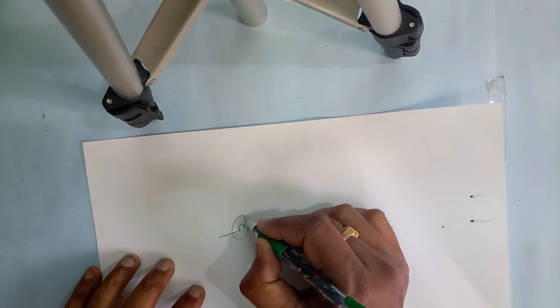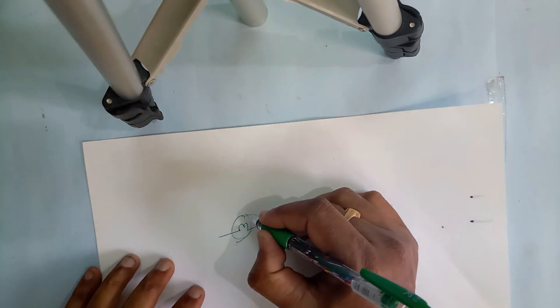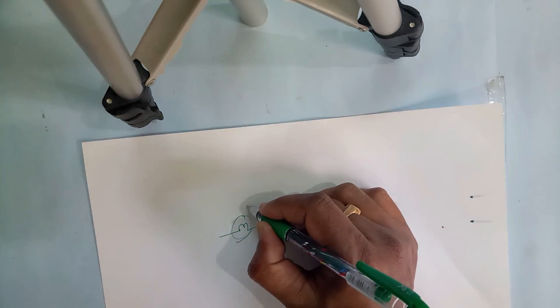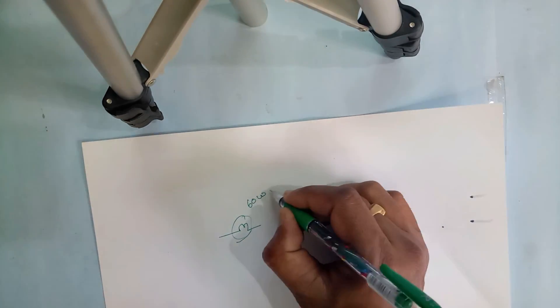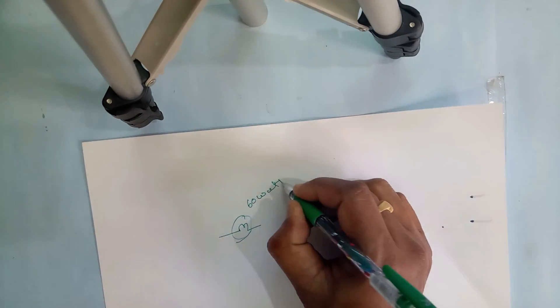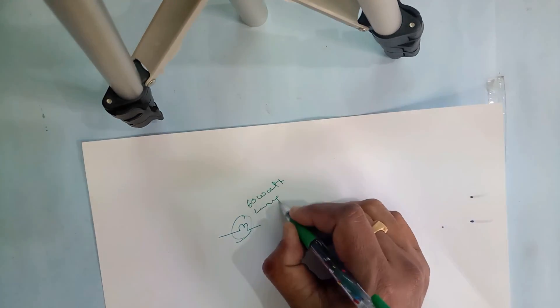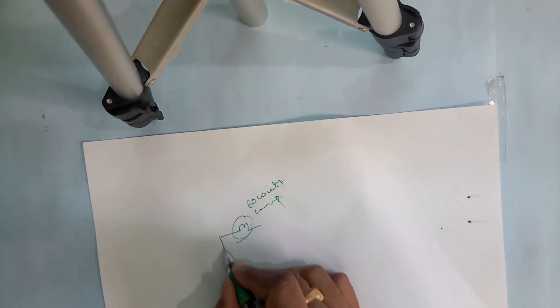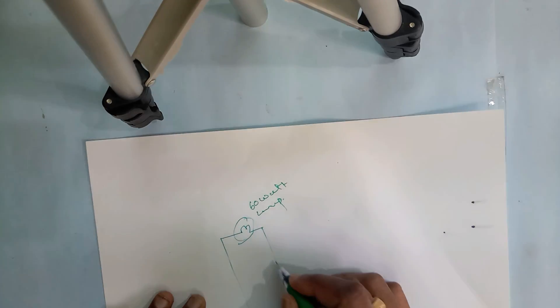This is an ordinary bulb, minimum 60-watt lamp. Take two terminals.